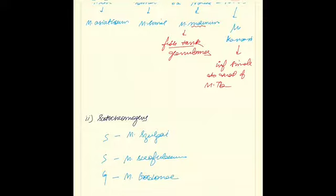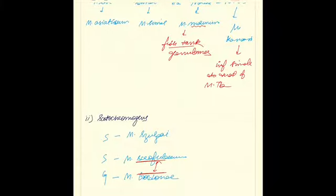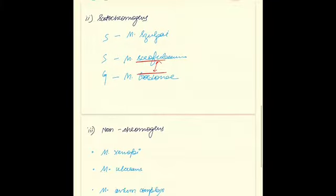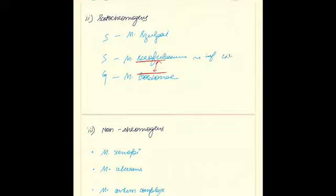As the name suggests, scrofulaceum causes scrofula, which affects lymph nodes of the cervical region. There is nothing special about these three except for the fact that mycobacterium scrofulaceum infects lymph nodes of the neck.